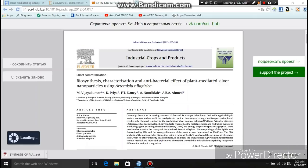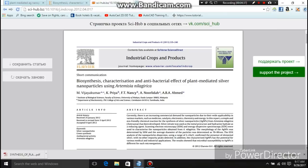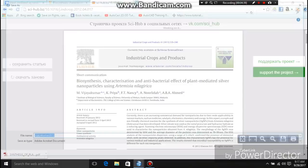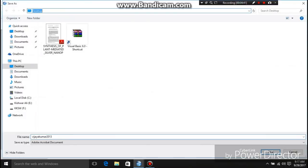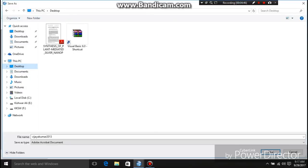The research paper is now completely downloaded to my browser. Click the save icon to save this research paper. Select the location where you want to save it — for example, I am saving my research paper to the desktop — then click Save.